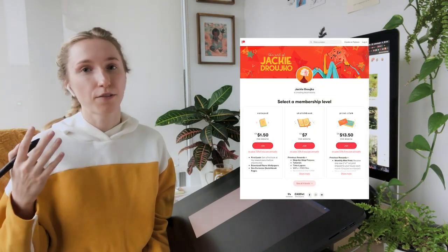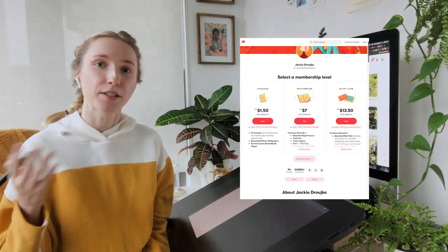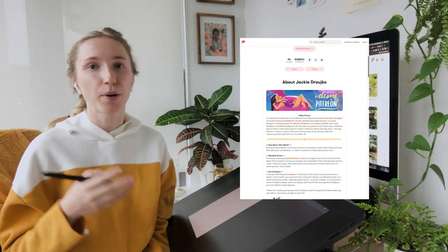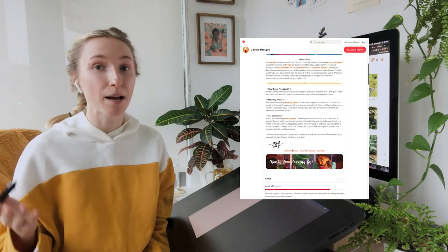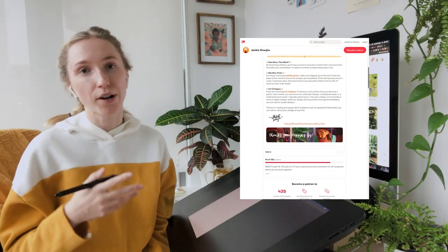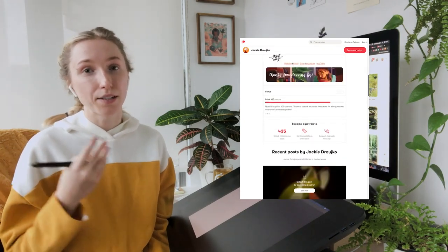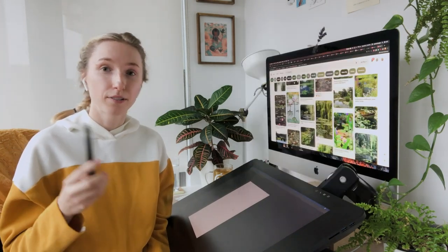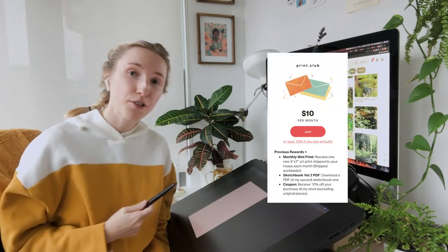So for me, I have a lot of behind-the-scenes, progress posts, step-by-steps, tutorials, and also an exclusive print.